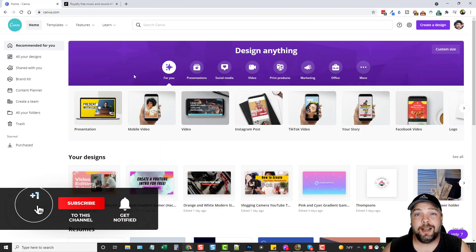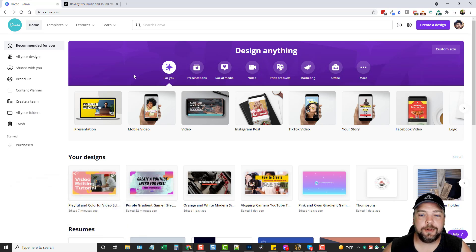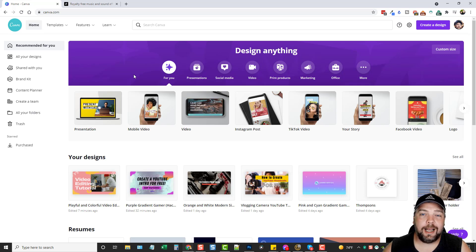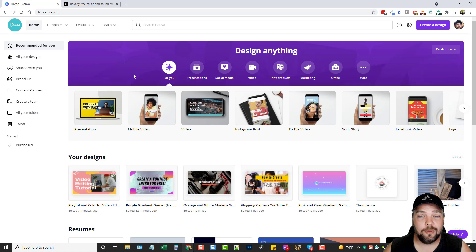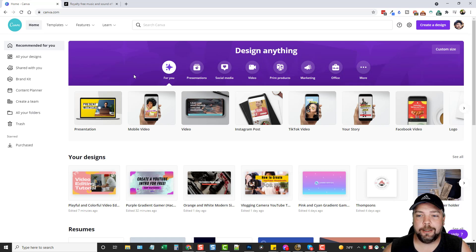Now Canva also has a premium version — it's about $13 a month. You do not have to have that to be able to create these types of videos. But if you do have the premium version, you're going to have access to all the templates, all the media, all the resources that are included within Canva. Whereas with the free version you are limited and you're not going to have as many options, so just keep that in mind.